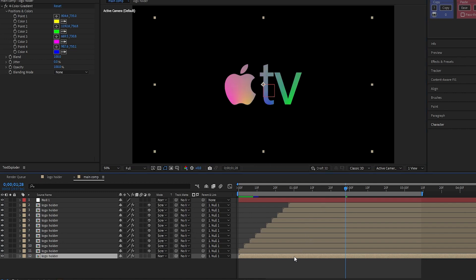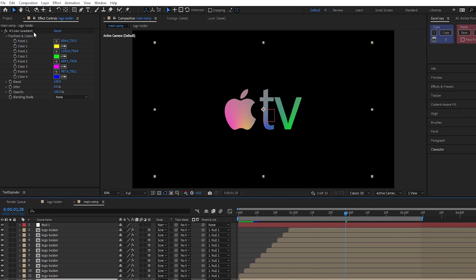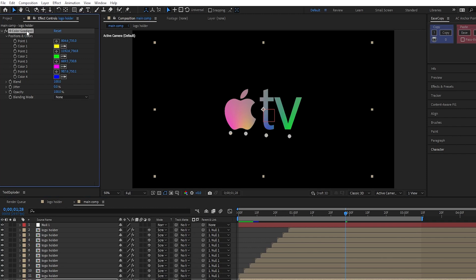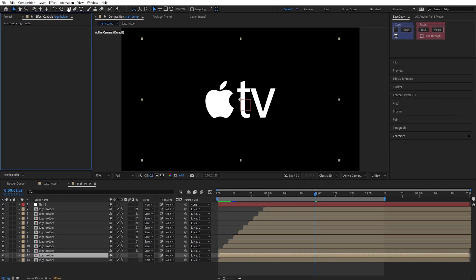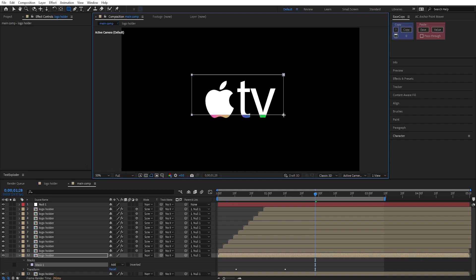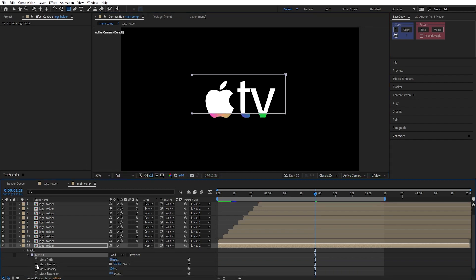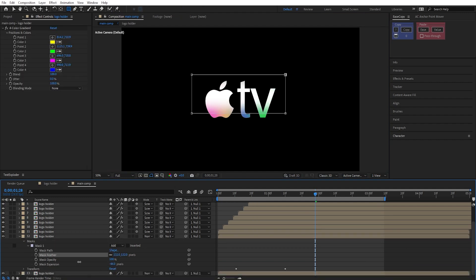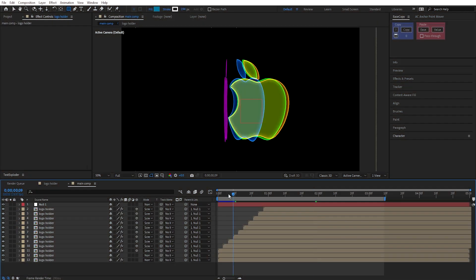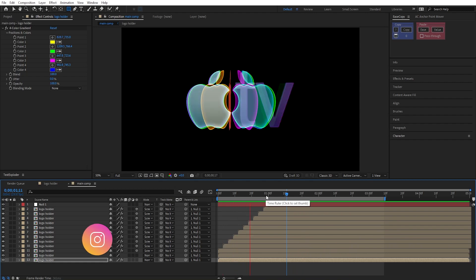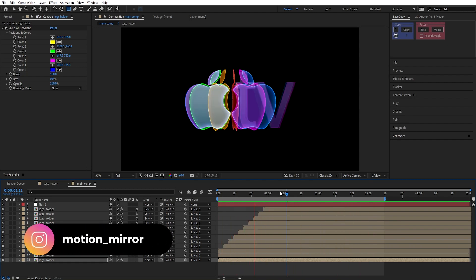Now, duplicate this layer, and remove the effect from it. Select the rectangle tool, and make a mask around the logo like this. Increase the feather like this, and adjust the mask expansion accordingly. And this is the final animation. You can make it even better by adding your own extra touches to it.